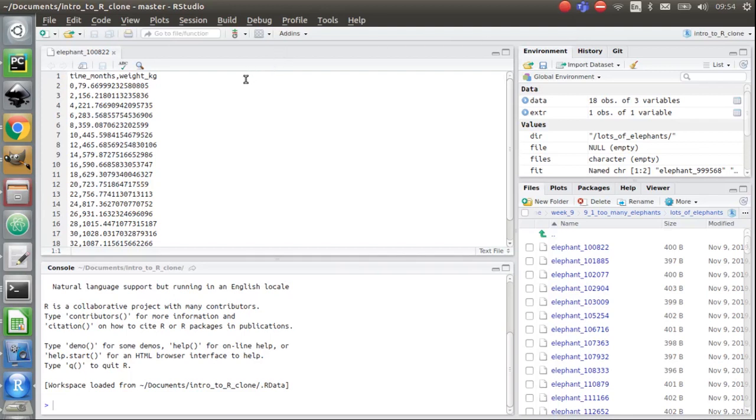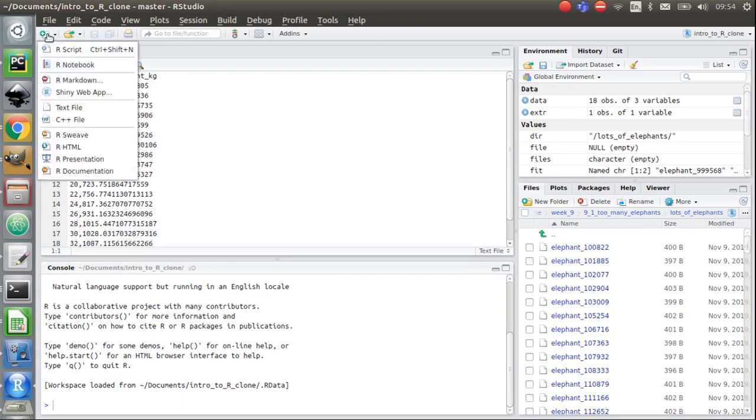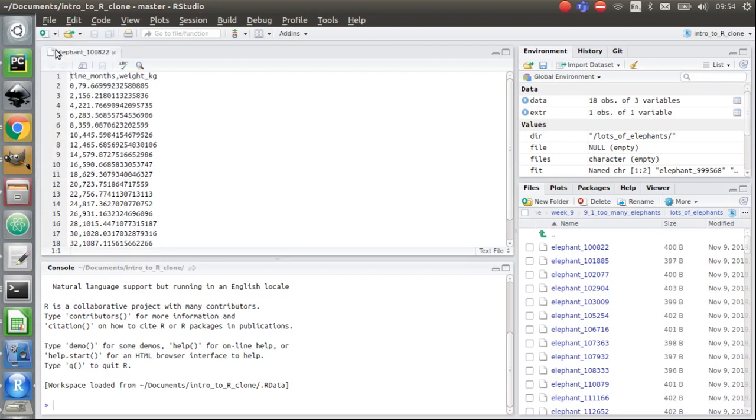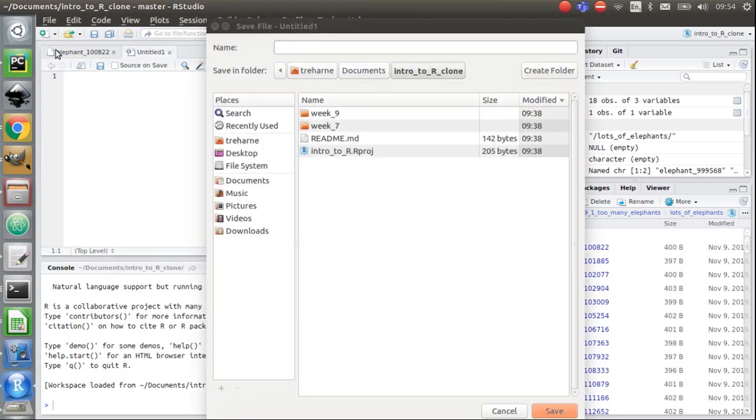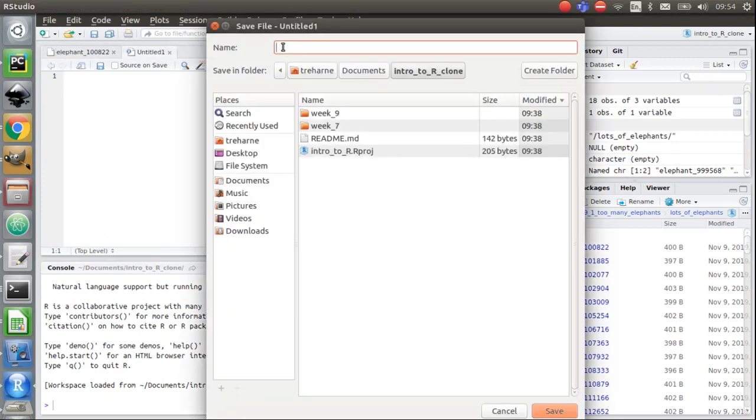Okay, part two of 9.1. So the first thing we're going to do is create a new R script file that we can write all of our code into. Let's go to file, R script. I'm going to do control S to save it. I'm just going to save this as 'too many'. That's just to be consistent, and that's a .R file.